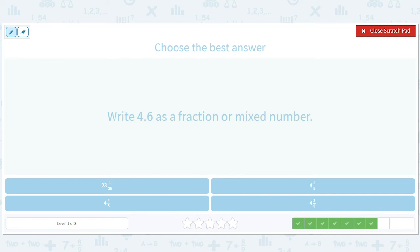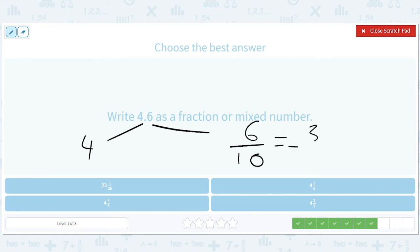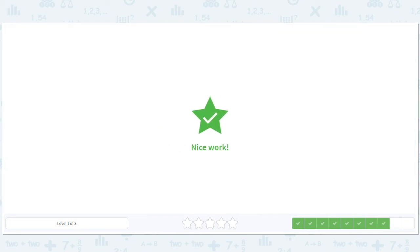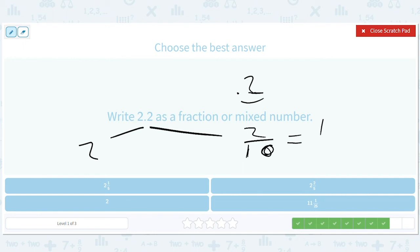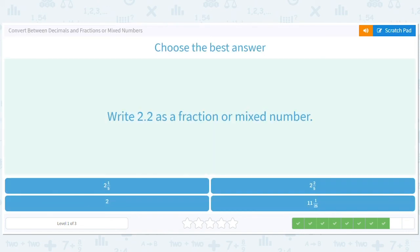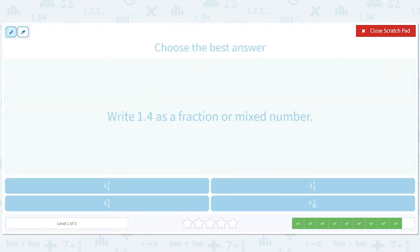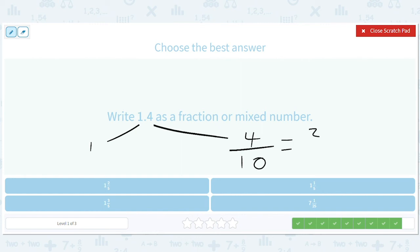4.6 as a fraction or mixed number: that's 4, and 6 over 10, which simplifies to 3 over 5 — so 4 and 3 fifths. For 2.2, there's a 2, and then 2 over 10 because 0.2 — we move it over 1, so we divide by 10 — giving us 2 and 1 fifth. And 1.4 as a fraction: we have 1, and 4 divided by 10, or 2 over 5, giving us 1 and 2 fifths.